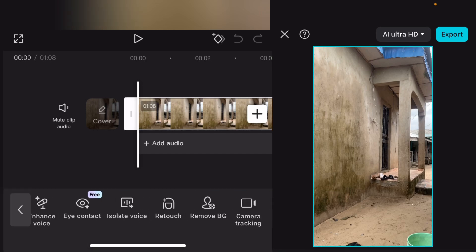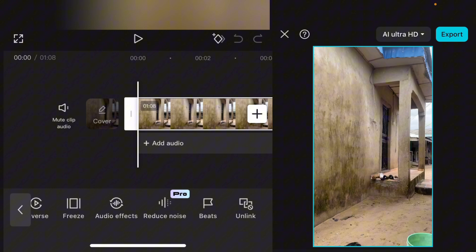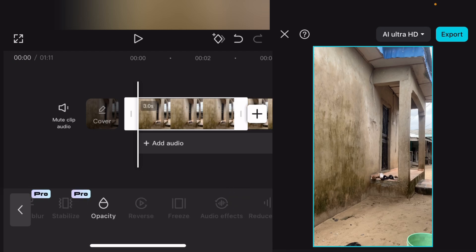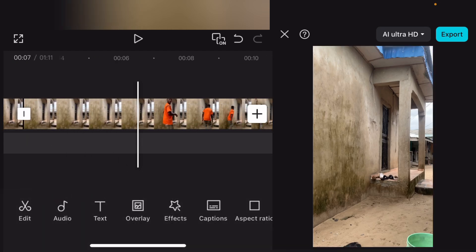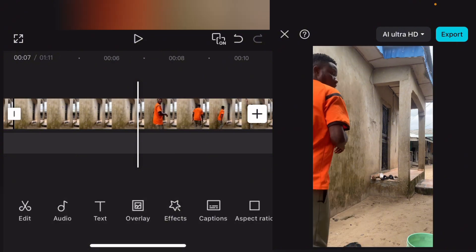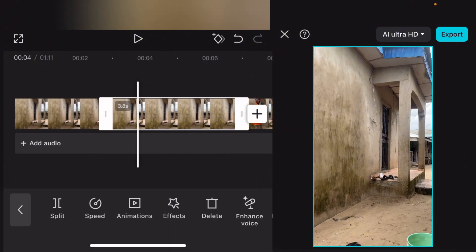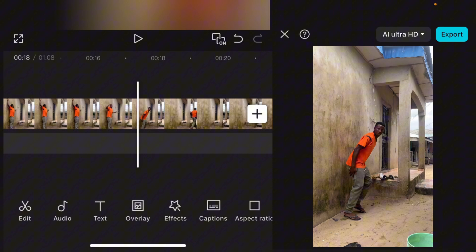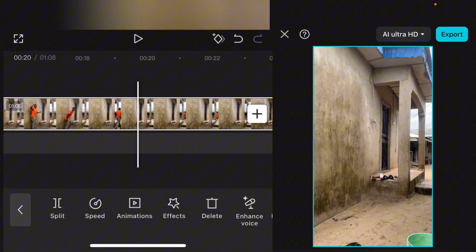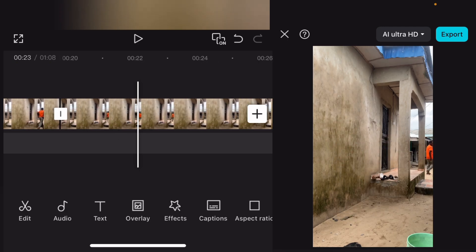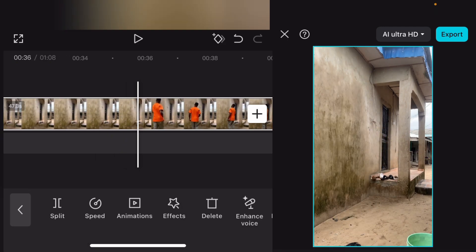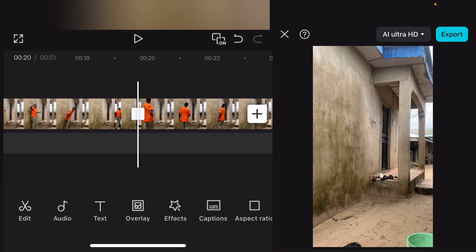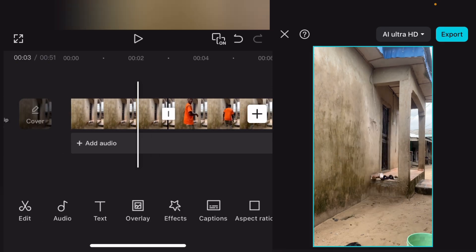The first thing I need to do is freeze the empty scene. Pay close attention. I'm going to freeze this empty scene background — it has been frozen. Now, this is where I walked in, so I'm going to split from here and delete it, leaving just the empty background. Then I find the point where I move out, split from there, and delete those parts too. So we now have the empty background clip ready.